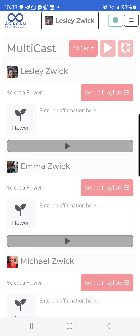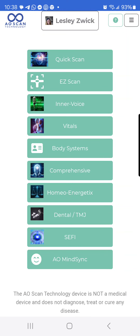Hopefully this is helpful. If you have any questions, please feel free to reach out and I will be sure to help you out.